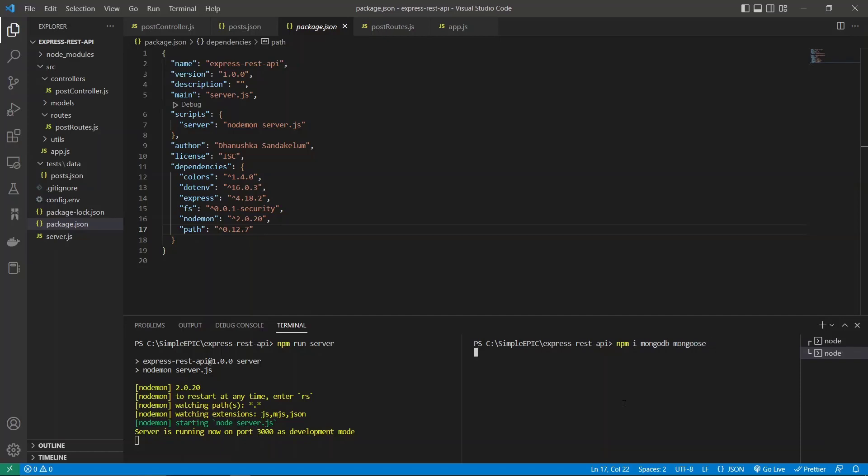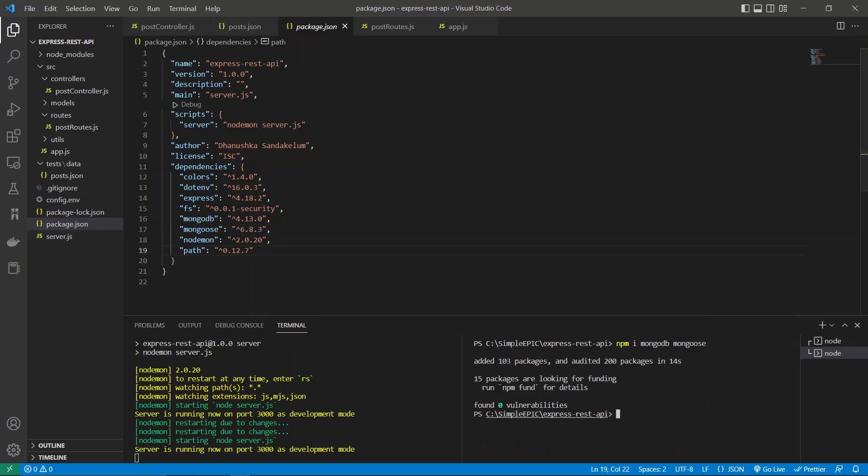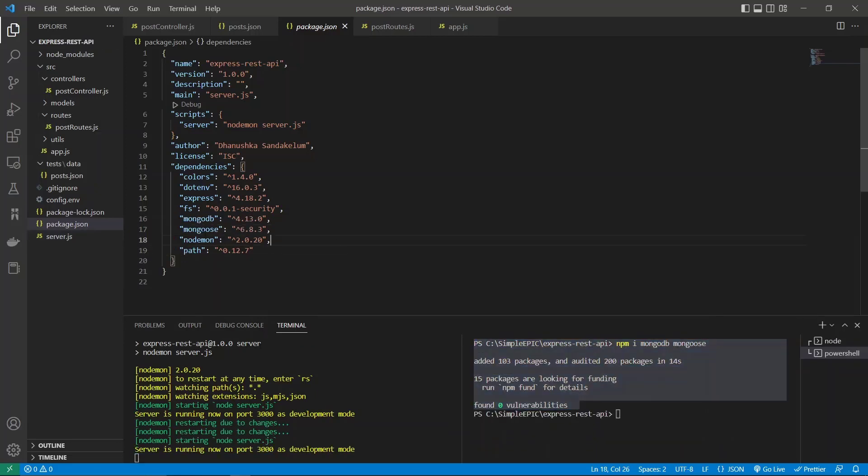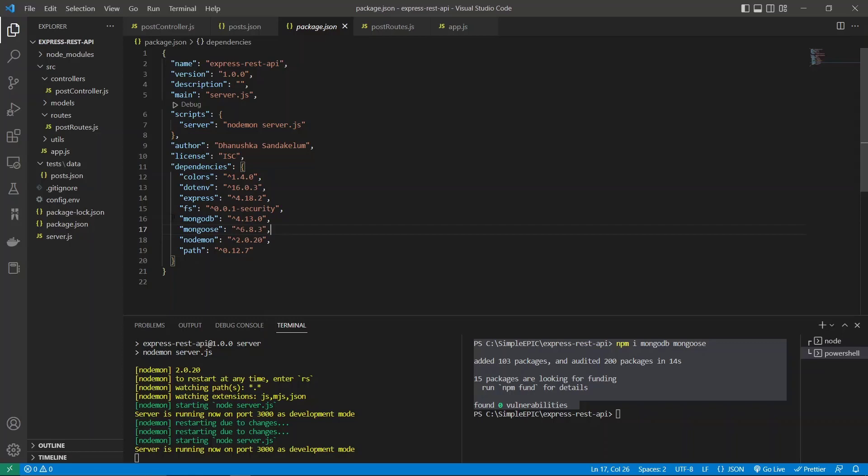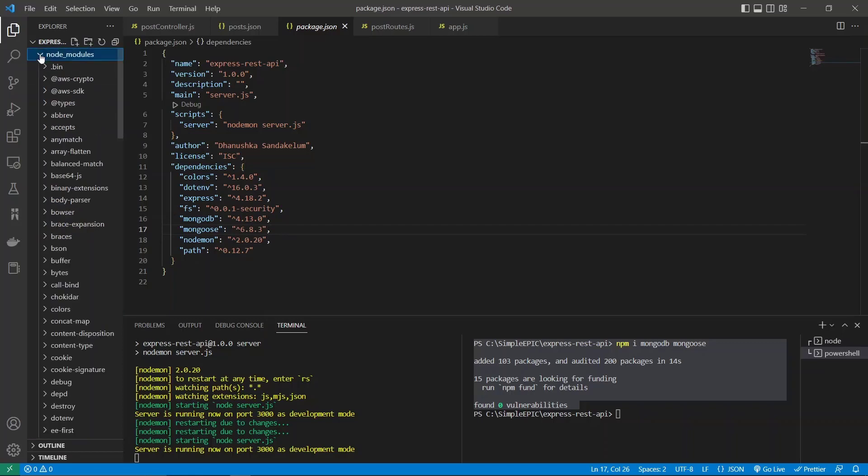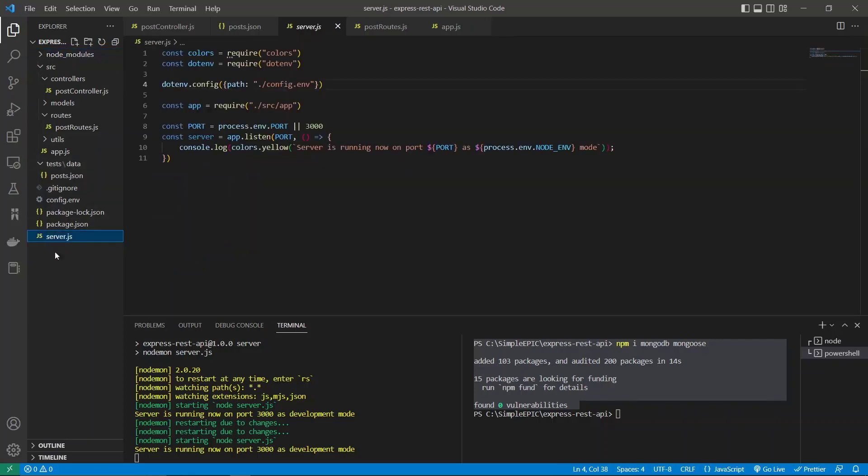Once these packages are installed, we are good to go with our server in order to make a connection. Packages have been installed, you can see new packages have been added like this. If you ever wonder where these modules rely, they basically rely on this node_modules folder, so make sure not to edit or delete this directory because it handles all the packages for you.